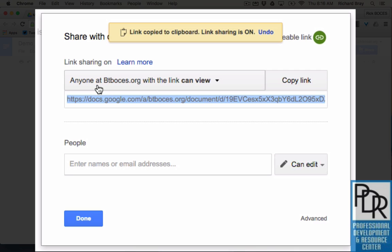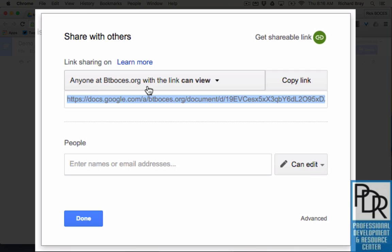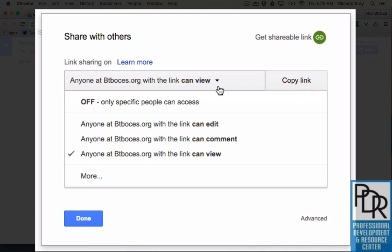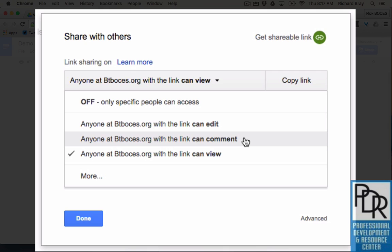So I can copy this link, put it in an email, my Schoology course, wherever I want to put it and anyone can view it. I can change that so that anyone can edit it or anyone can comment with it.